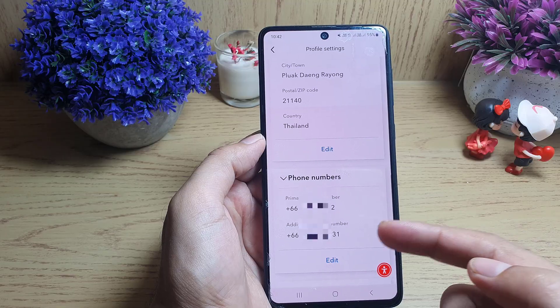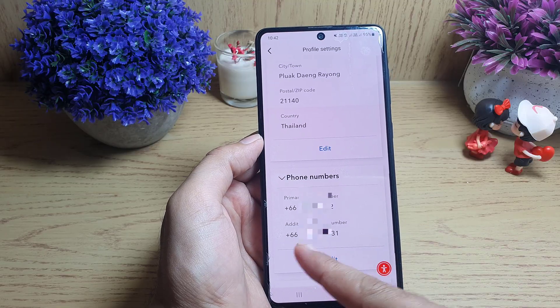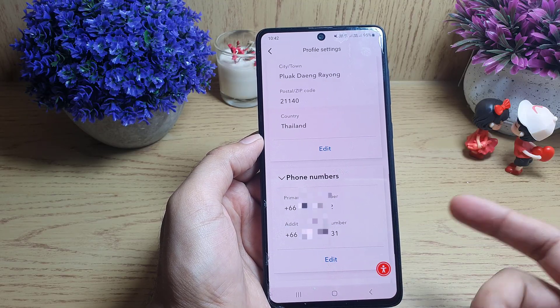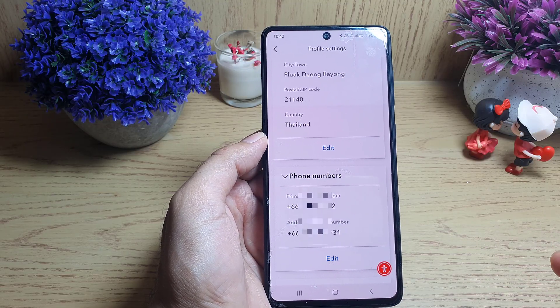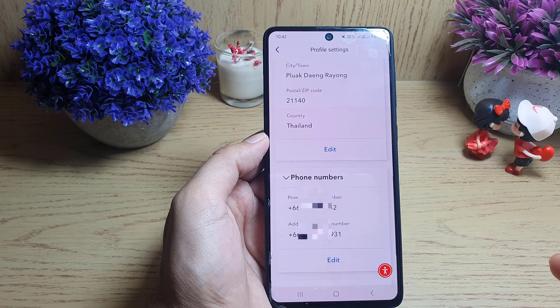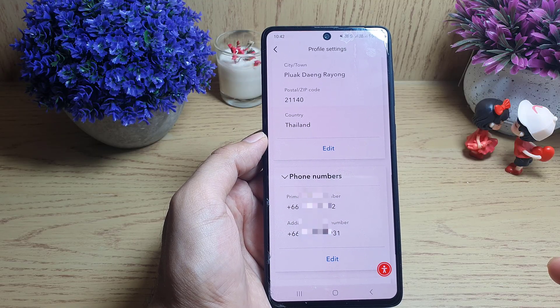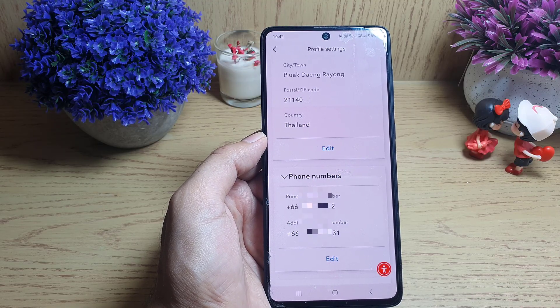A confirmation message will appear and all you need to do is tap on 'Approve'. If you go back to the phone numbers section, you can see that the second number has been added. That's how you can change the phone number of your Payoneer account. If you like the video, don't forget to subscribe. I'll see you in the next video — till then, take care.